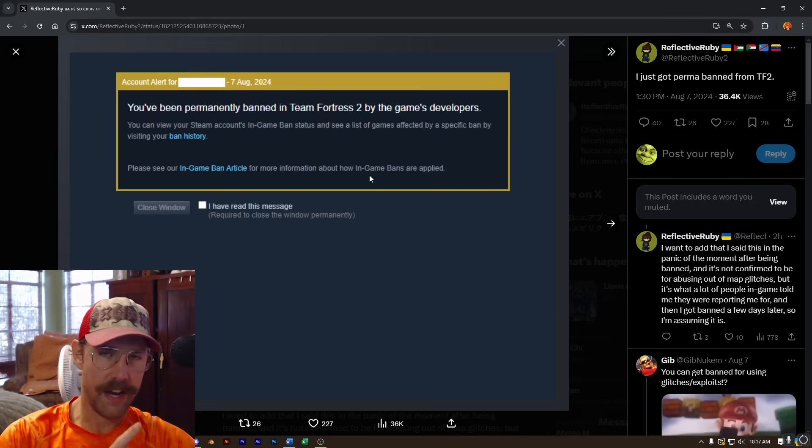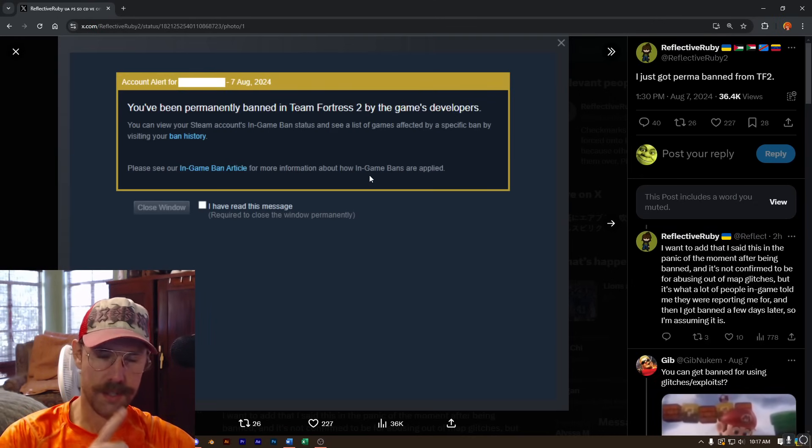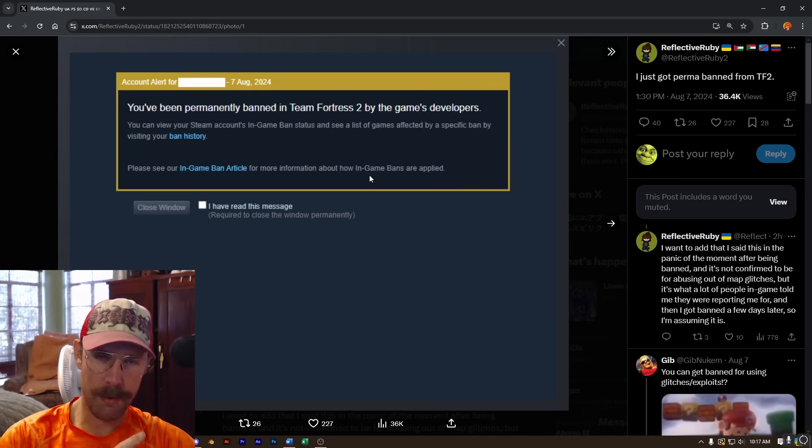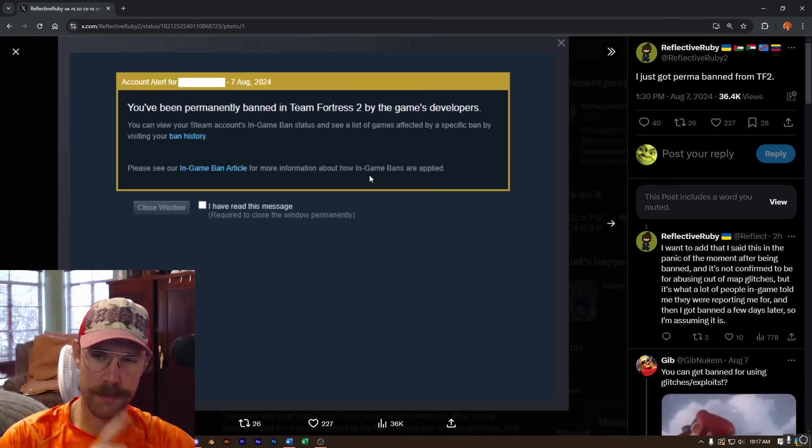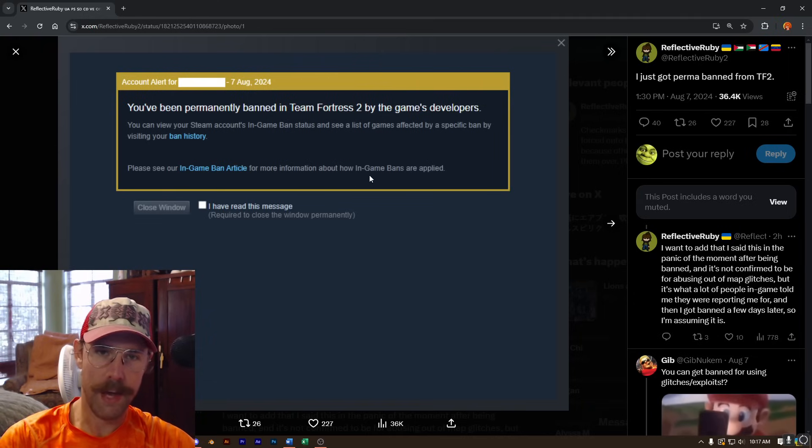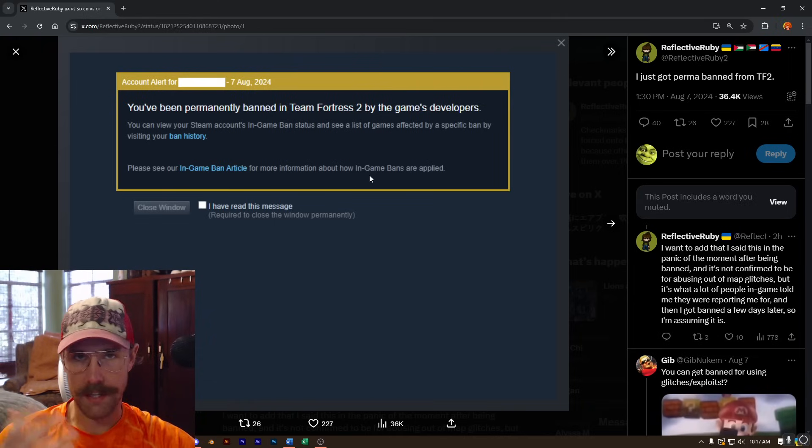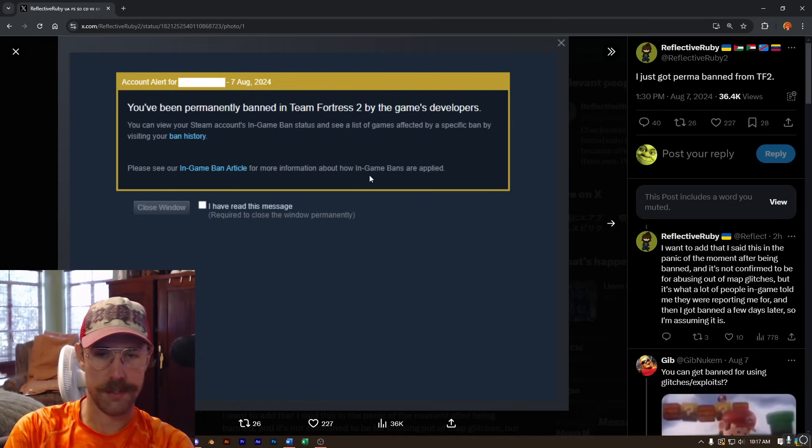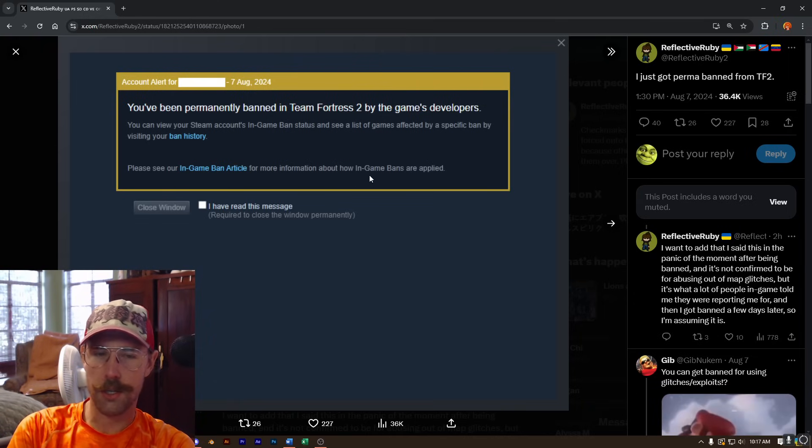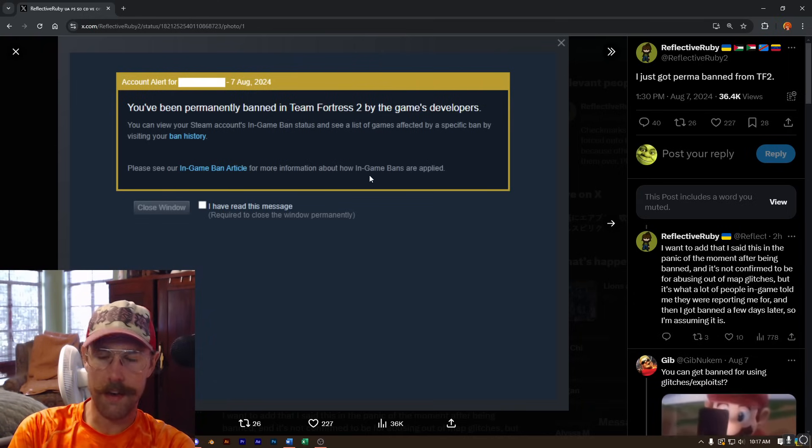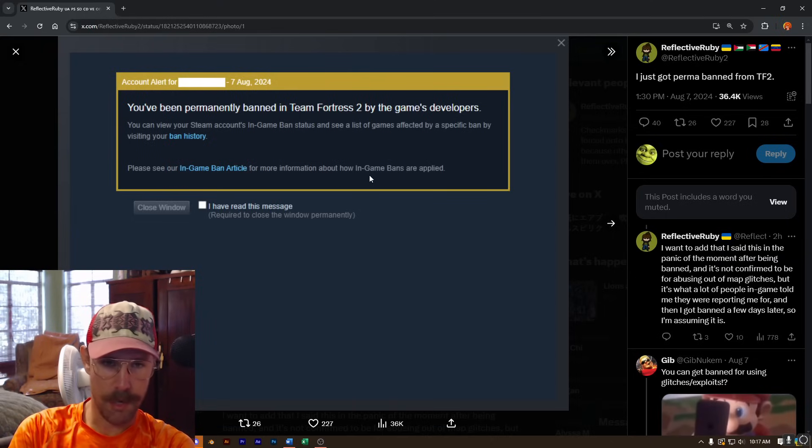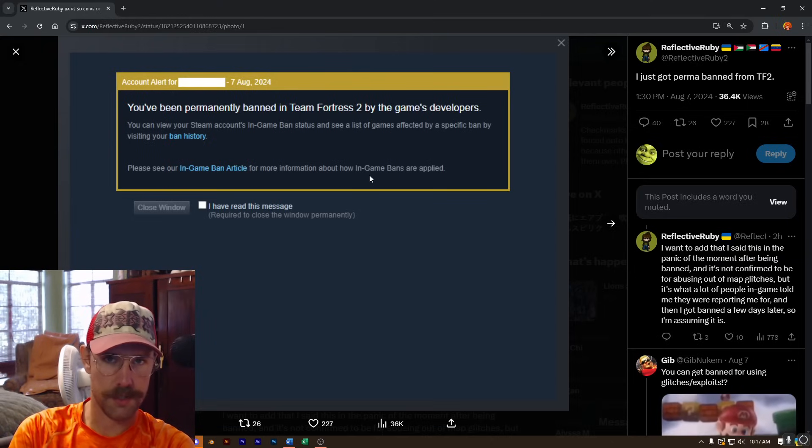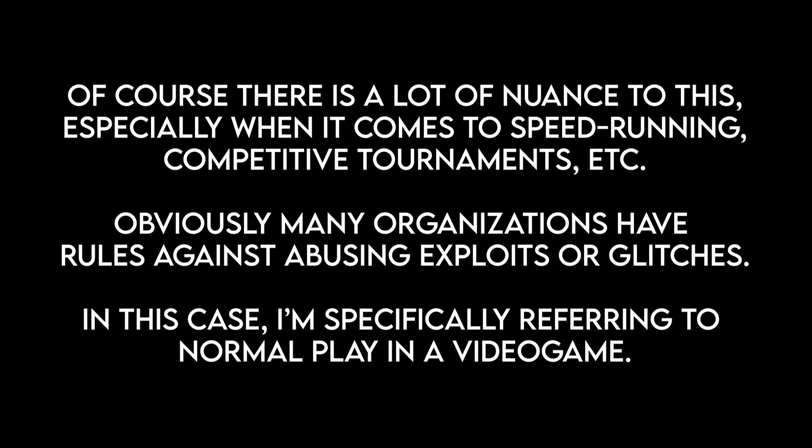Should this guy have received a permaban for abusing an in-game exploit or a glitch? And I think this begs the broader question for games in general, should players ever be permanently banned for abusing glitches and exploits?